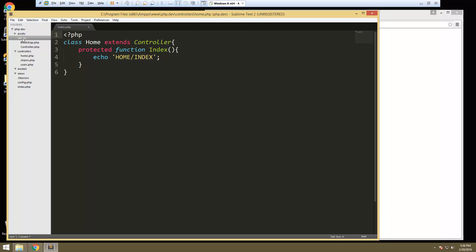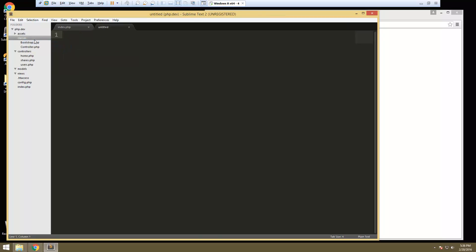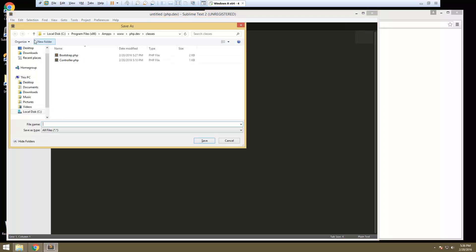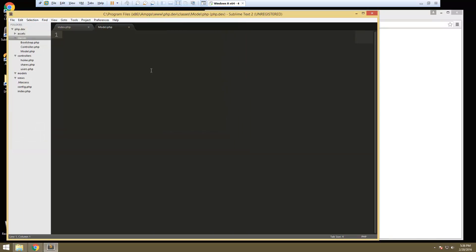We're going to go into the classes folder, create a new file, and we're going to save it as model.php. This is also going to be an abstract class because we're not going to directly instantiate it or use it — we're going to just extend it to our site models. So this is going to be abstract class Model.